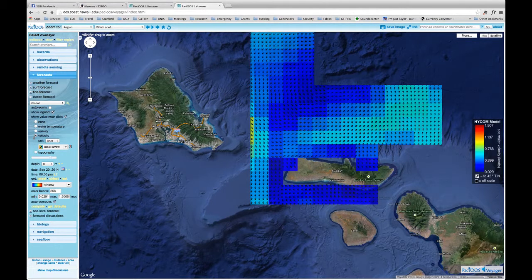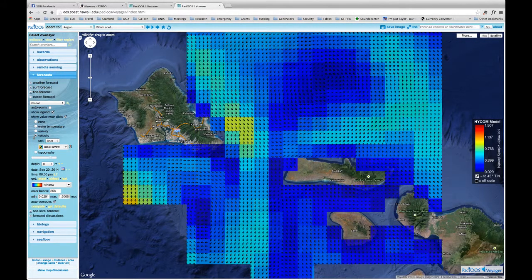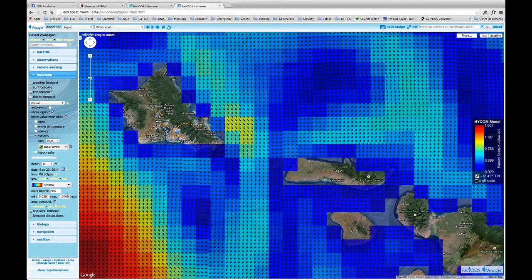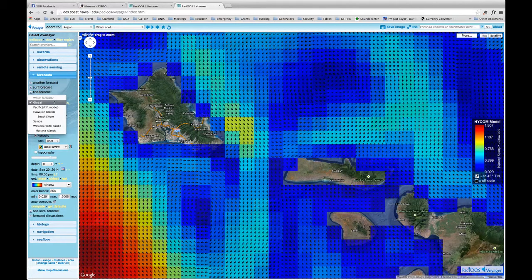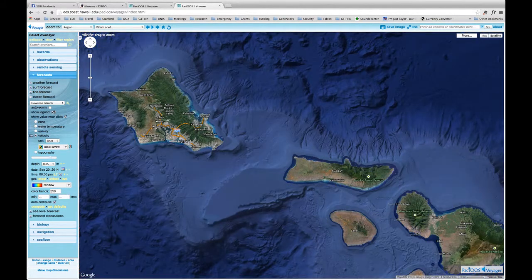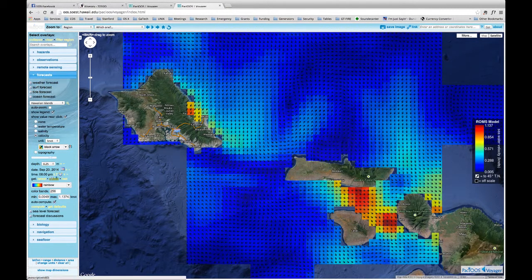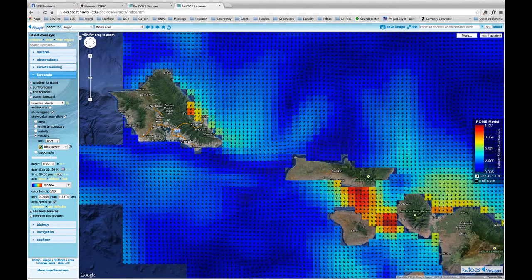Here now we have the currents — these are the currents for September 20th at 8 p.m., which is probably not when you're going in the water. Now we're going to change the time for when we want the currents. Also, I forgot to mention: you have different types of ocean forecasts — you have Global, but what we really want here is the Hawaiian Islands. So we're going to click Hawaiian Islands and make sure it's refreshing. The date is the same, and now we can select the time.